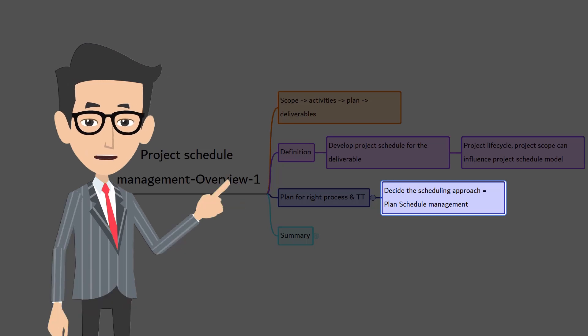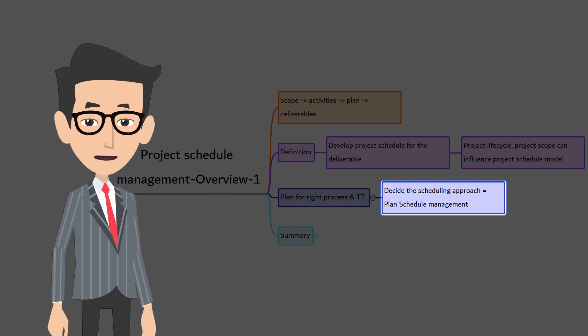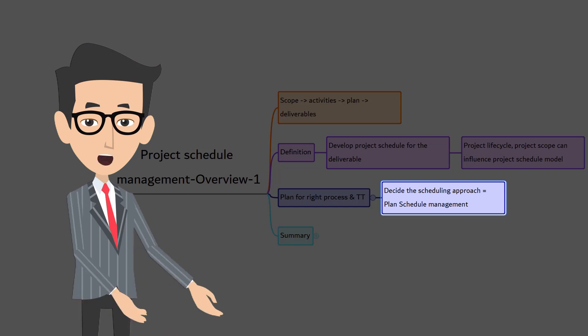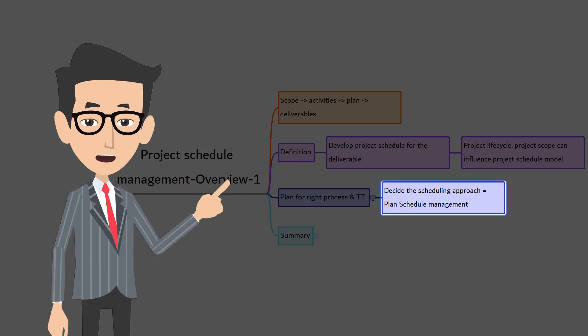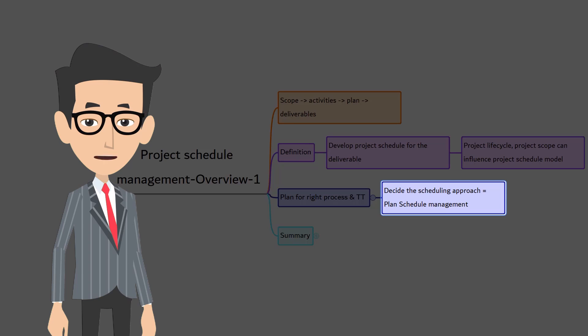In our construction example, the activities and schedule that are planned for a villa may not work as it is for the semi-independent villa or for the apartment because the activities and the duration vary largely. What works well for one may not or need not work for others.